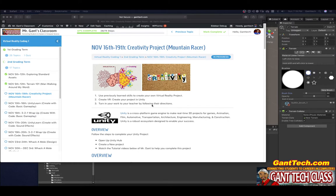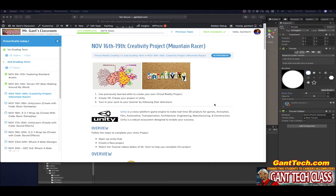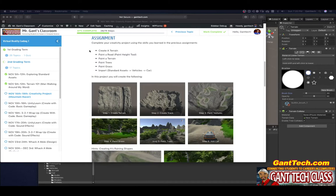In this video we're going to go over your creativity project, which is the mountain racer. In the previous project you completed man walking around town. I also showed you how to create terrains. You're going to use those skills to make your own mountain racer.